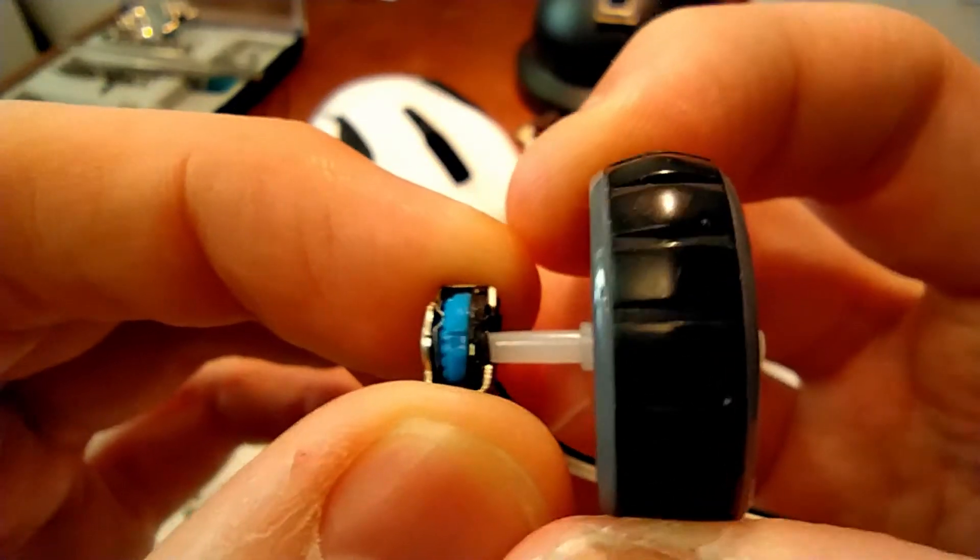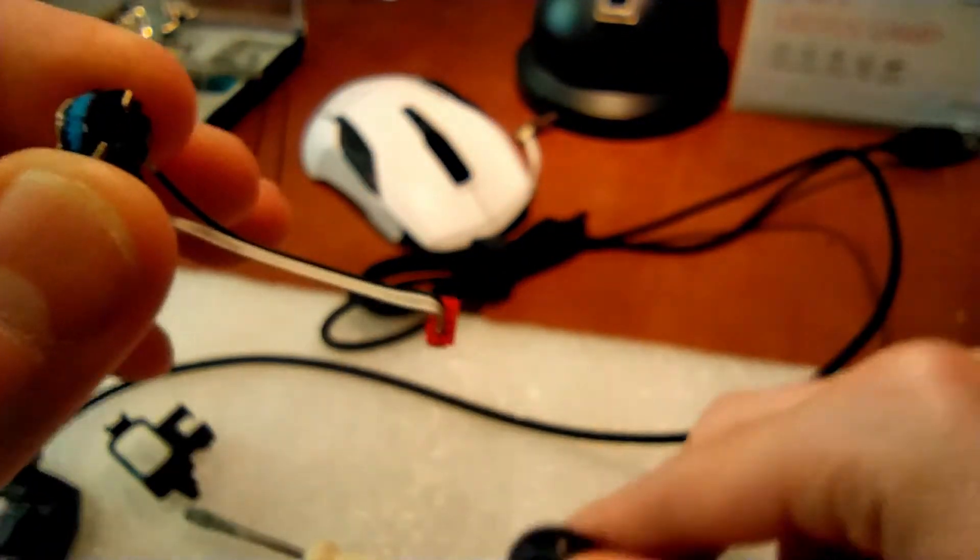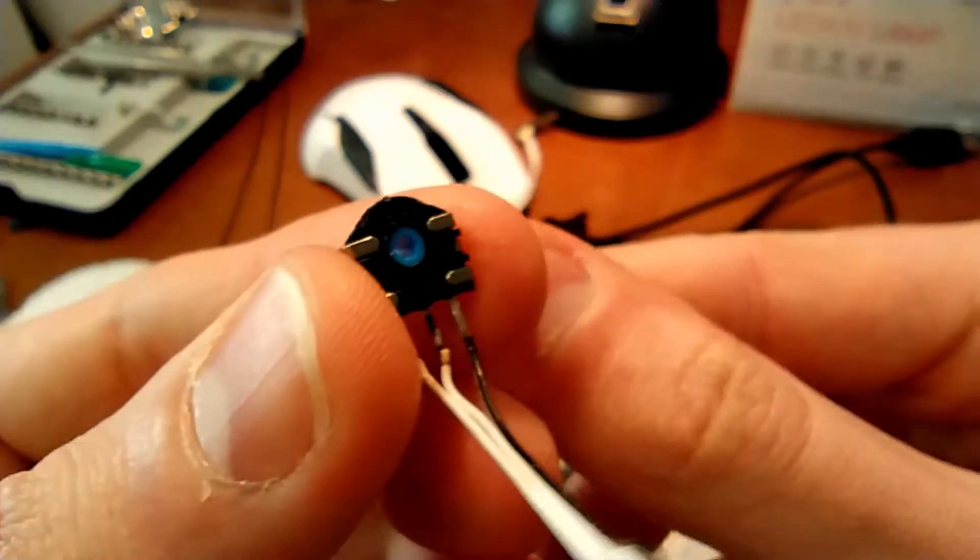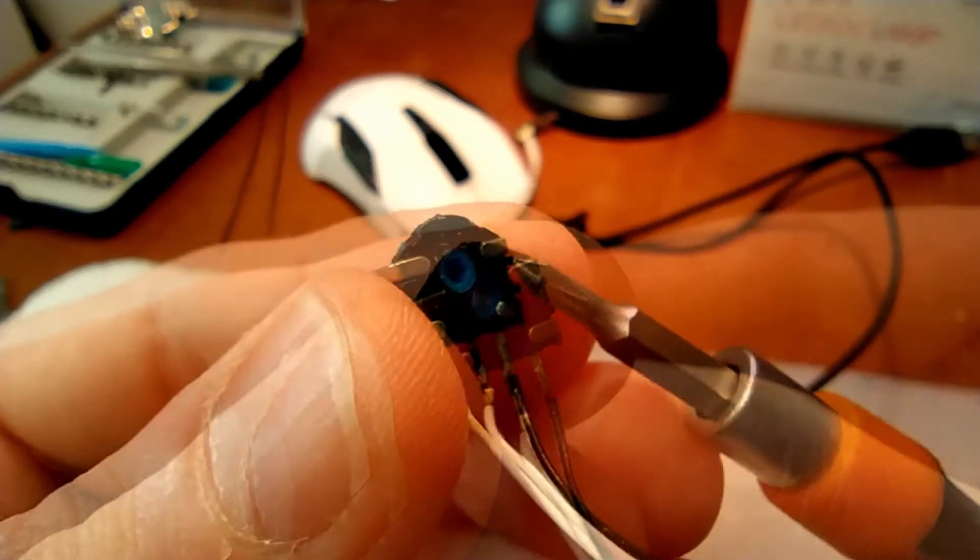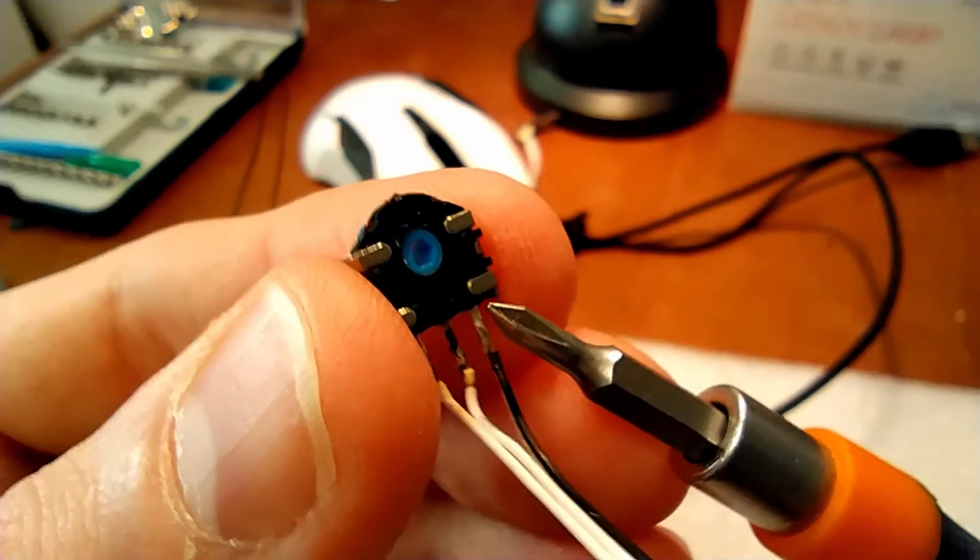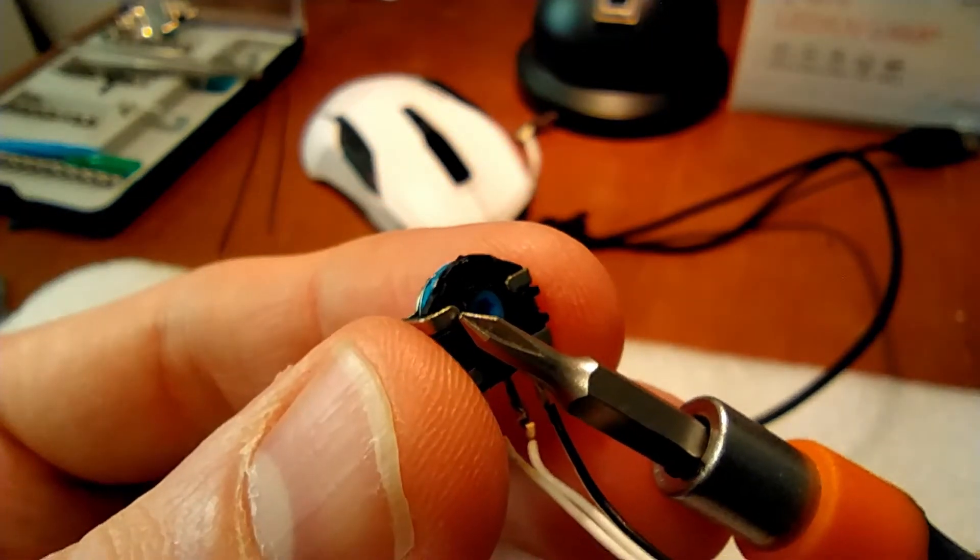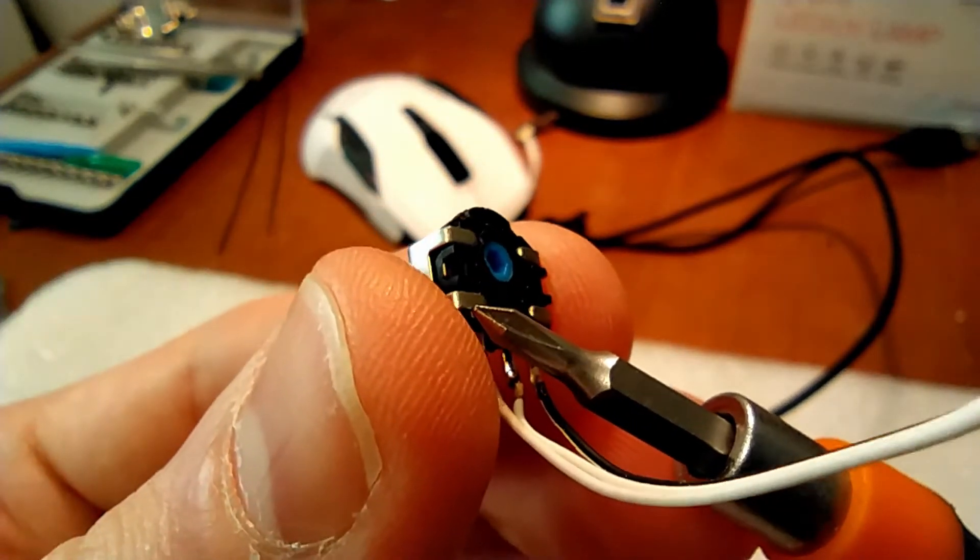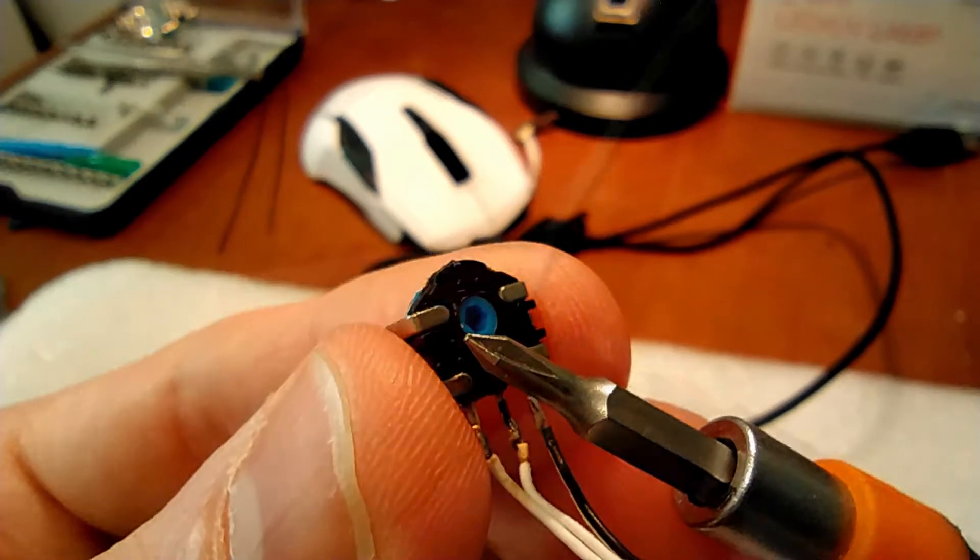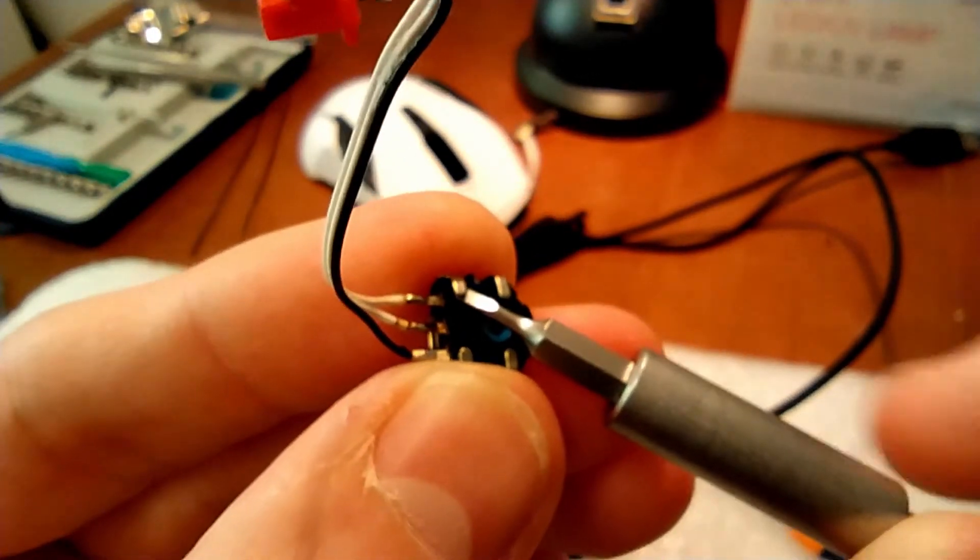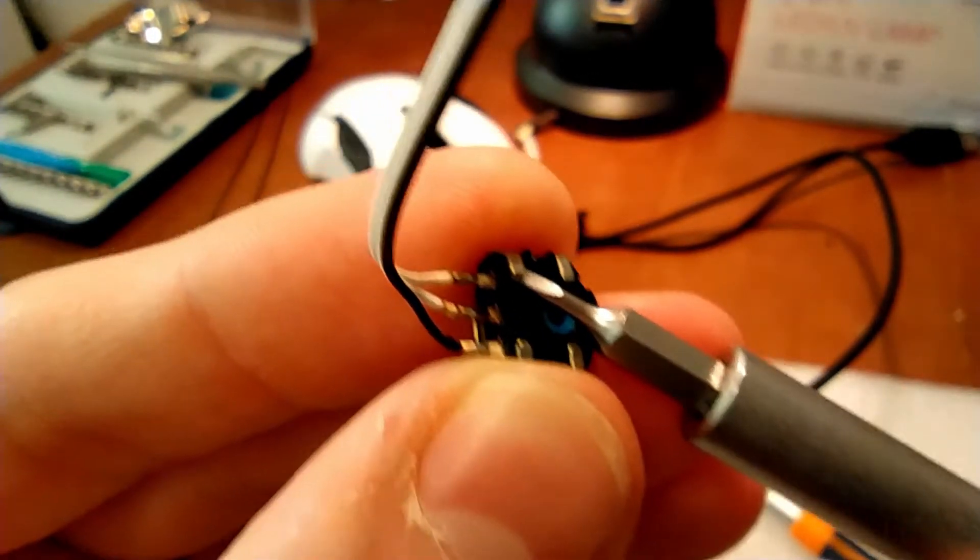Disconnect the wheel from the whole mechanism by pulling it. Gently bend four tiny metal pieces which are holding the mechanism together. Don't bend them too much because they are easy to break if you bend them up and down.